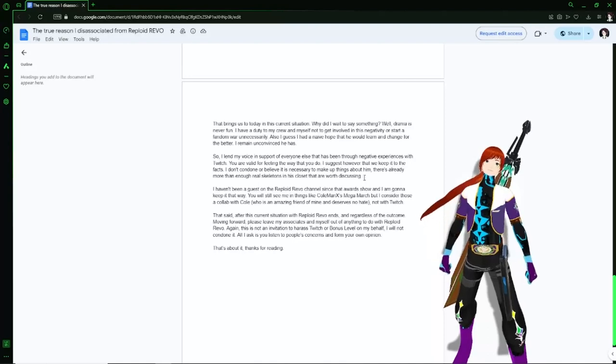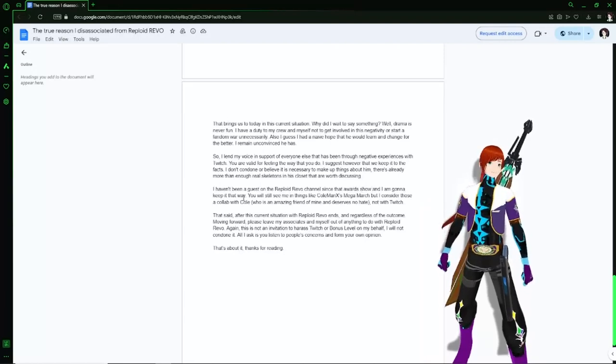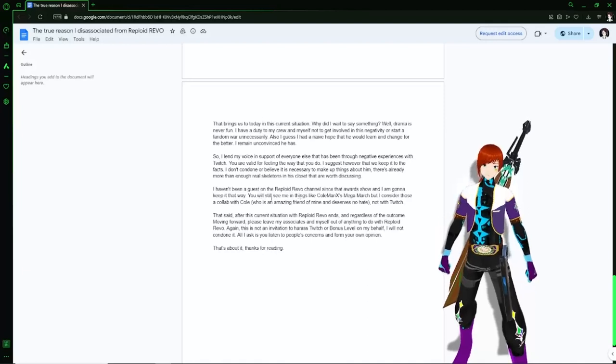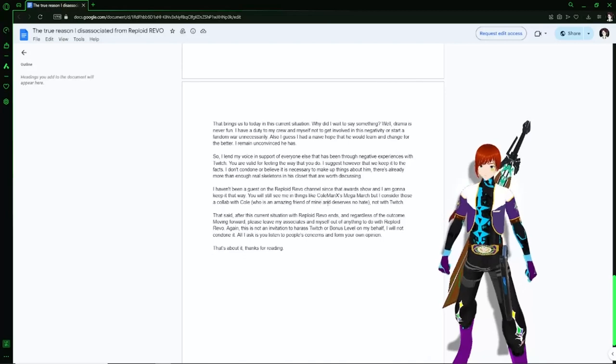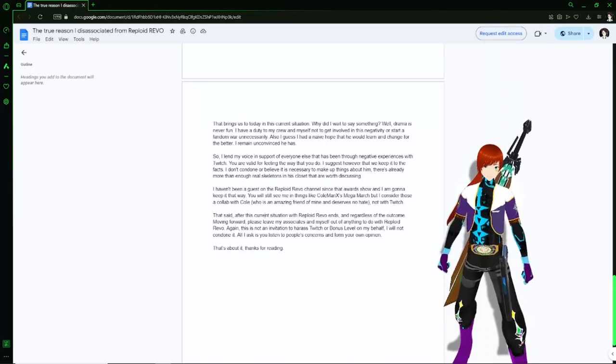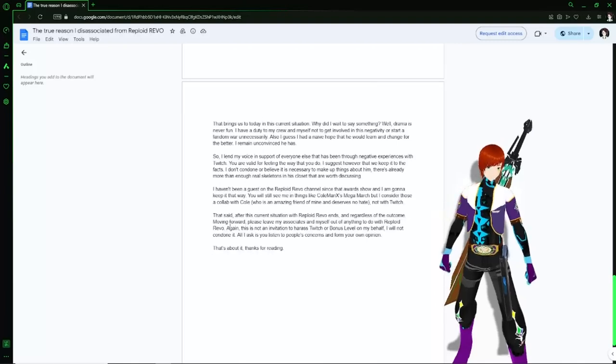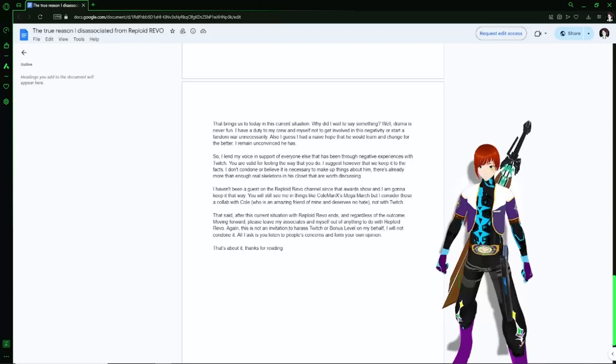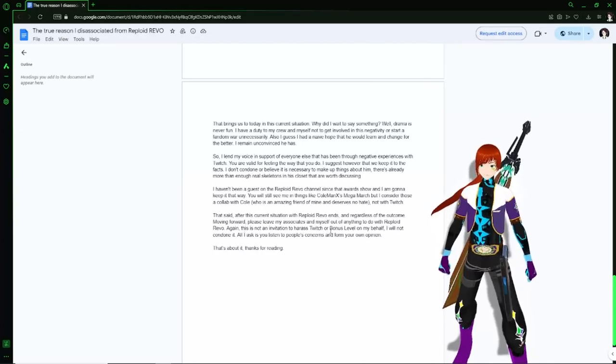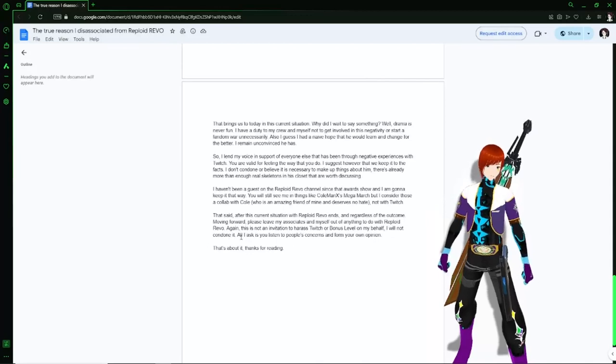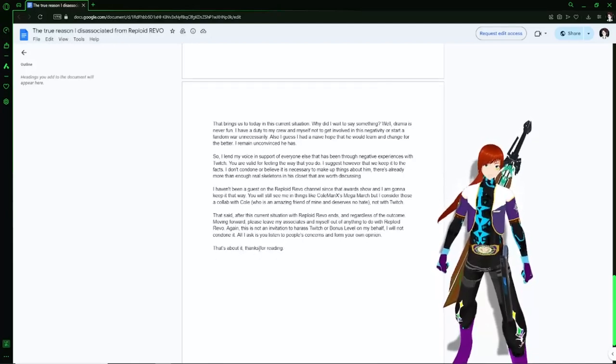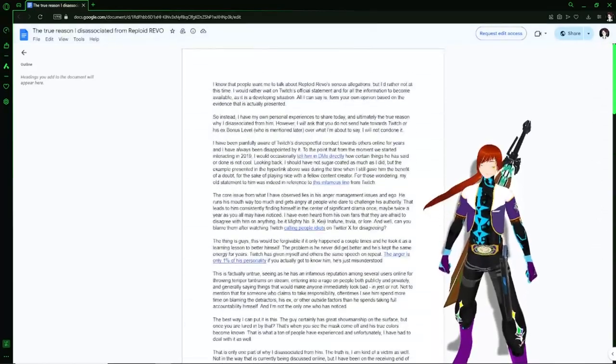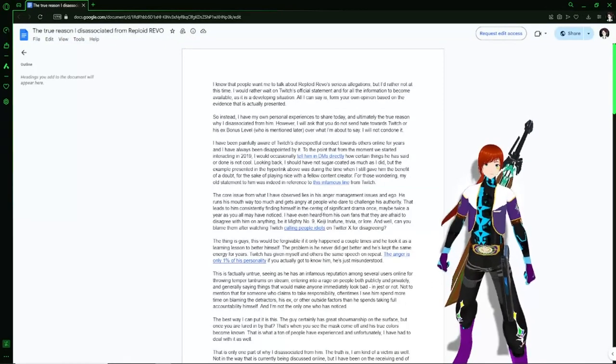That brings us to today, the current situation. Why I did say something, the drama was never fun due to the duty of myself getting involved, the negativity started in the fandom unnecessarily. So I guess I had naive hope that he would learn and change for the better. I remain unconvinced he has. You should never give up on hope Shadow Rock, you should never give up on hope on humanity, let alone a single person. He can change, he just needs the medical professionals to help him with the change. He's incapable of doing it himself.